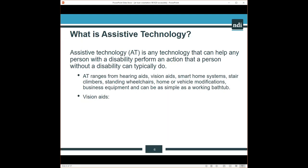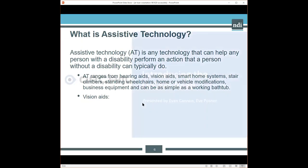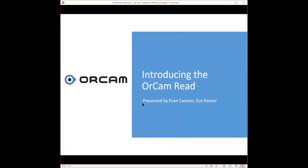home or vehicle modifications, business equipment, and can even be as simple as having a working bathtub. Today we'll be talking about vision aids available through OrCam. These vision aids can help individuals who have a vision impairment, as well as conditions like dyslexia. We look forward to our experts from OrCam sharing their devices. I would like to welcome Evan Cannon and Eve Posner. Evan, would you like to start this off?